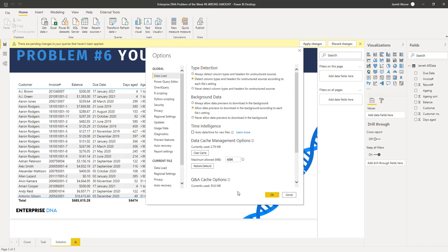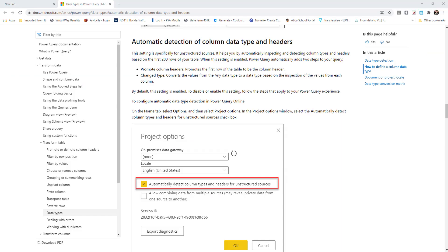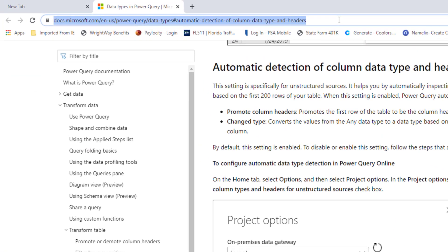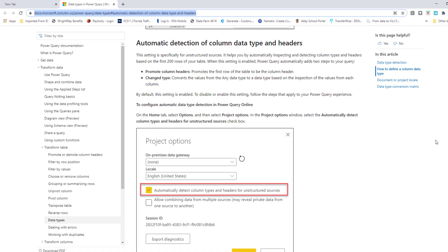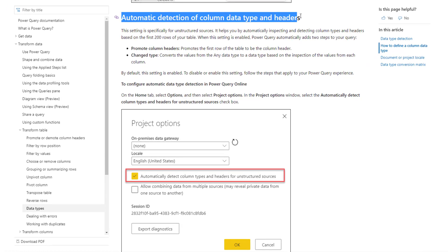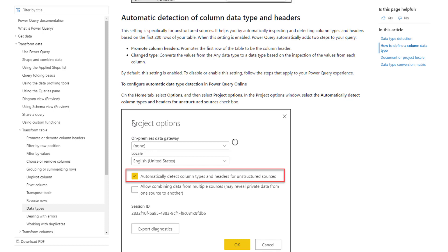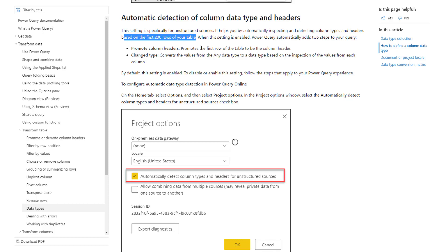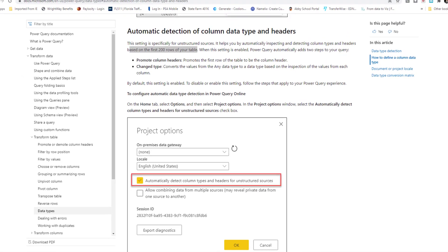One of our Enterprise DNA experts, Melissa, showed me a Microsoft document that explains why this error happens — the link will be in the description below. Scrolling down on that page, the key point is that automatically detecting column types and headers only looks at the first 200 rows of your table. My table had around 4,000 rows, which is why it did not correctly pick up and convert some of those amounts.